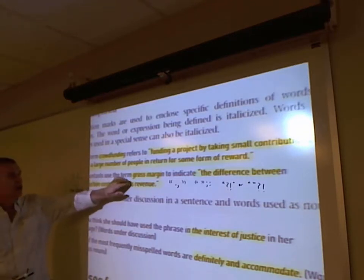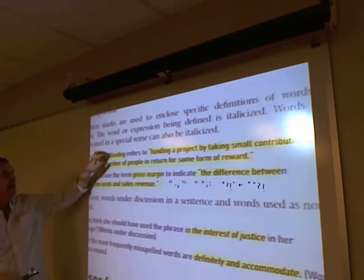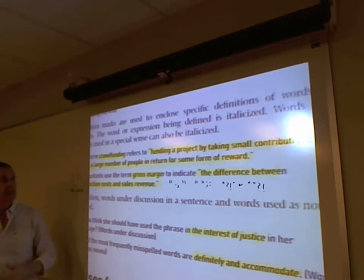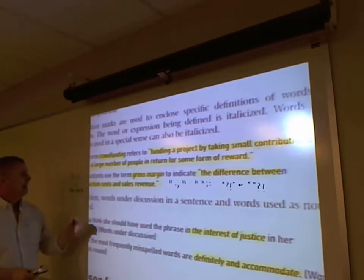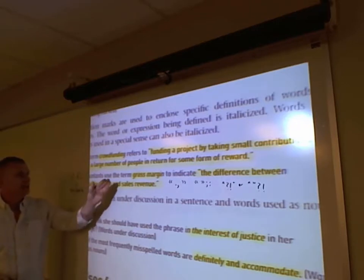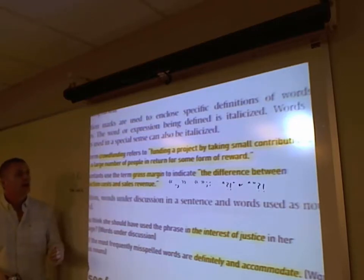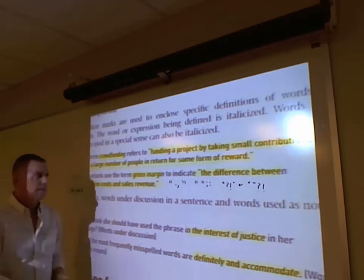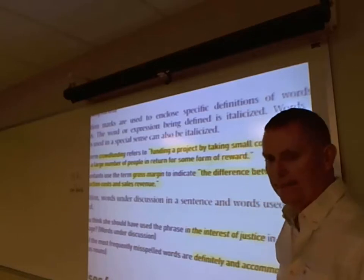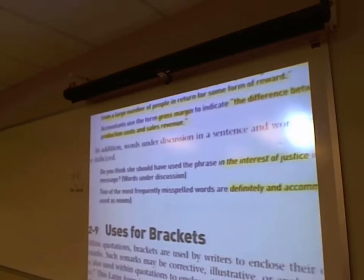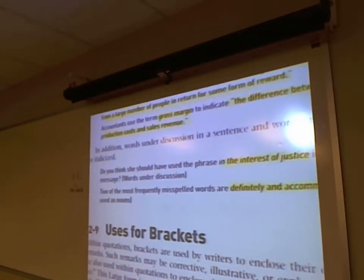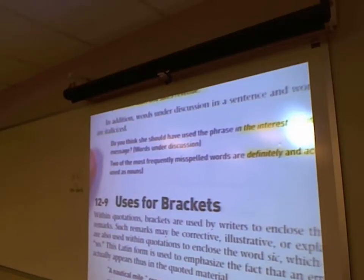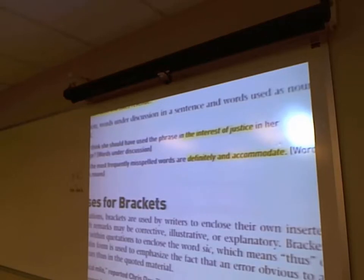Words under discussion in a sentence and words used as nouns are italicized. 'Do you think she should have used the phrase in the interest of justice in her message?' — italicized since they're referring to it. Two of the most frequently misspelled words are definitely and accommodate — the words themselves are italicized. The word 'and' is not italicized — just 'definitely' and 'accommodate.'